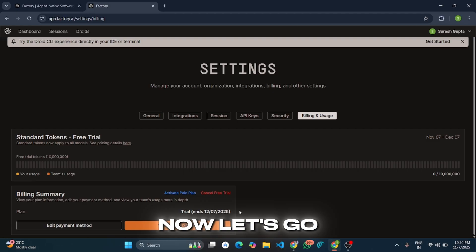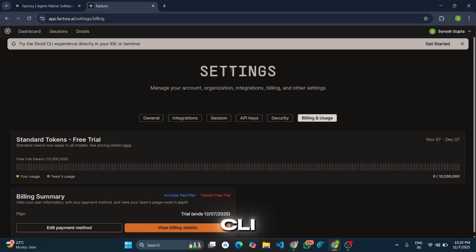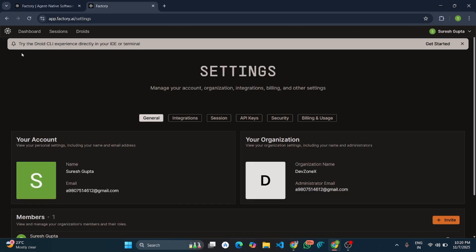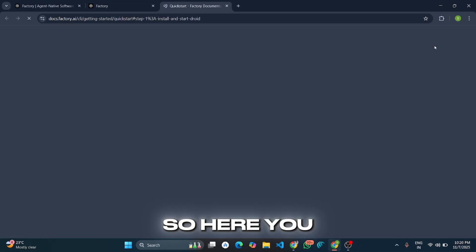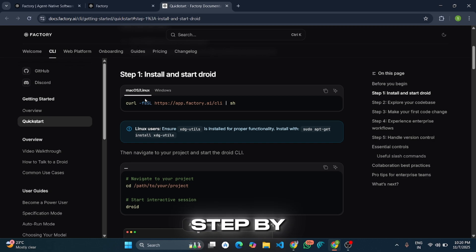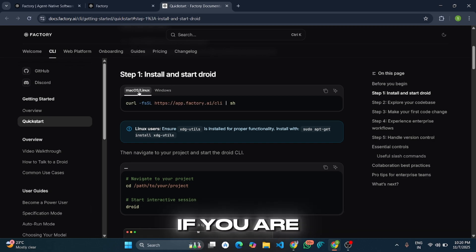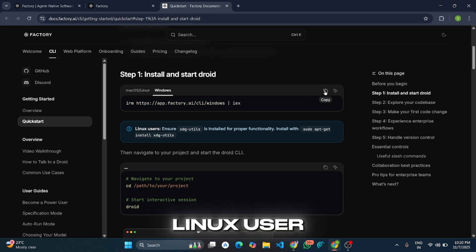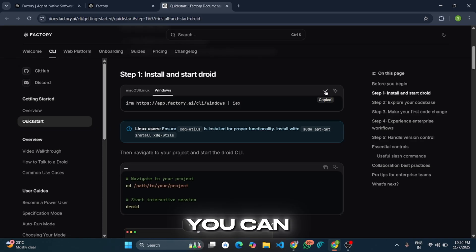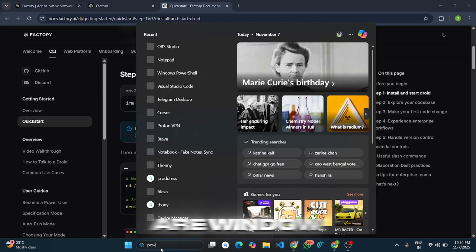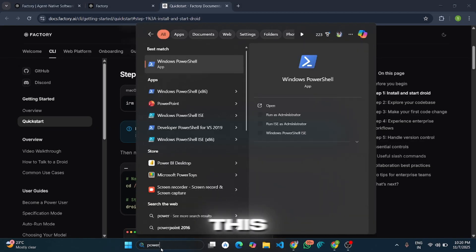Now let's integrate it into our CLI. Here you will get step-by-step documentation. If you are a macOS or Linux user, you can simply copy this command. If you are a Windows user, you can use this command.